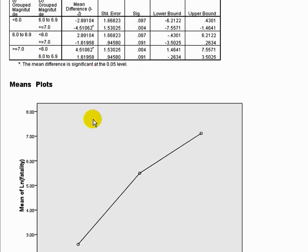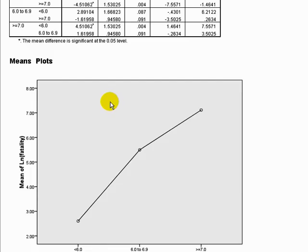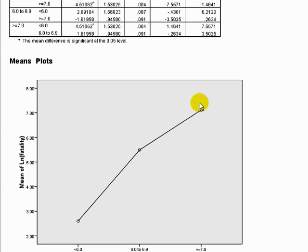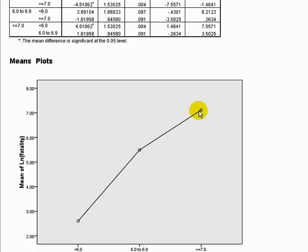Another way of looking at this is the means plot the computer generated, showing the difference between the means of these groups. You can see that the difference between the lowest group of earthquakes and the highest group is significant. But there's no statistical difference between the middle earthquakes and the upper earthquakes, and no statistical difference between the middle group and the lower group. There is, however, a difference between the lower group and the highest group.